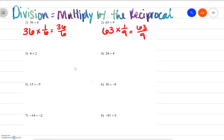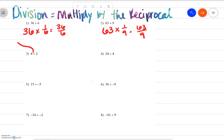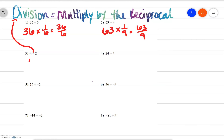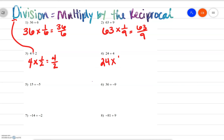Let's take a look at number 3. We have 4 divided by 2. Every time we see division, we want to think multiply by the reciprocal. So we have 4 multiplied by the reciprocal of 2, which would be 1 over 2, simplified to 4 over 2. Number 4: 24 divided by 4 would be 24 times the reciprocal of 4, which is 1 over 4, simplified to 24 over 4.